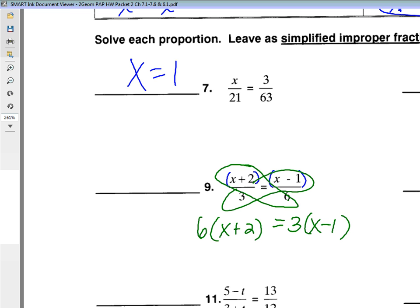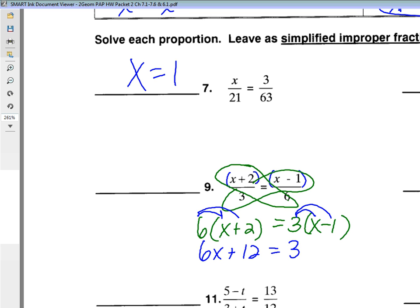Distribute and simplify. This would be 6x plus 12 equals 3x minus 3. And then we're just solving a regular two-step equation. So what is x here? Negative 5. Yes, x is negative 5.